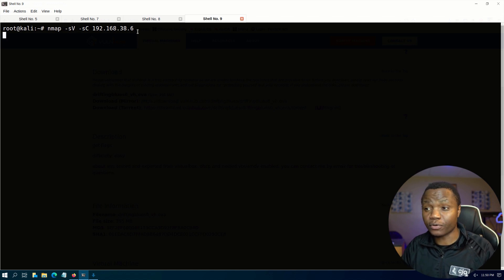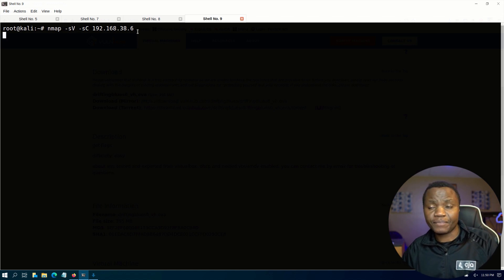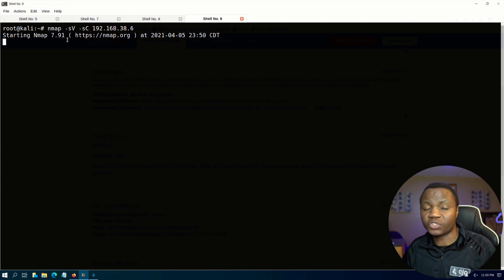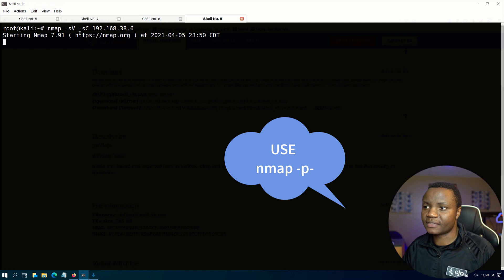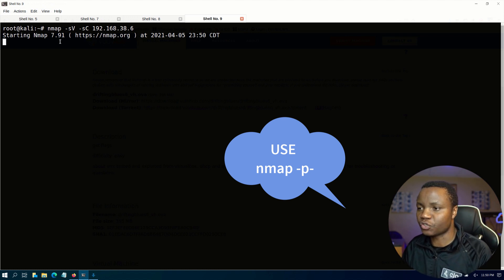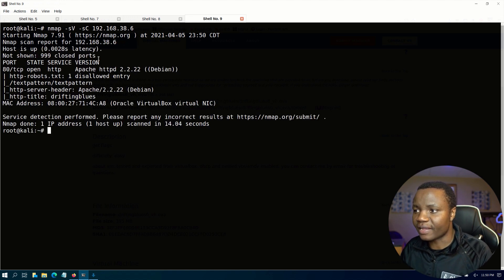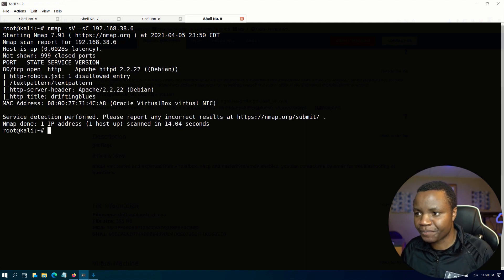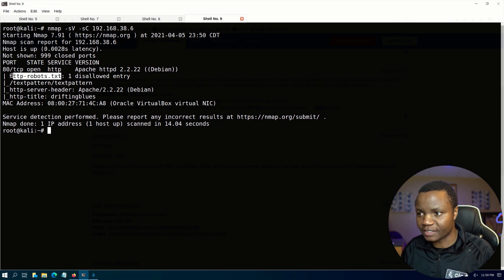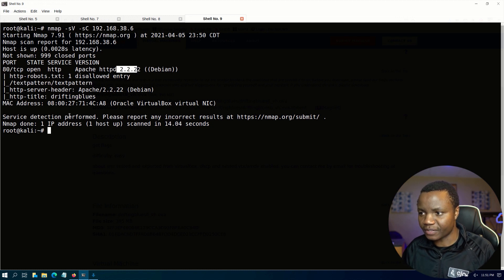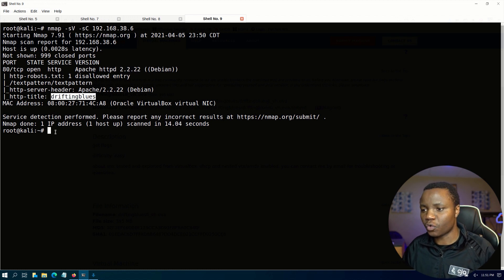This will scan the top 1000 ports. If you wanted to scan all ports you need to use the -p- flag, but in this case I'm just scanning the top 1000 ports. Nmap finished and shows us that we have robots.txt, in particular we have this right here, and port 80 with this version of Apache, and we also see the title is Drifting Blues.